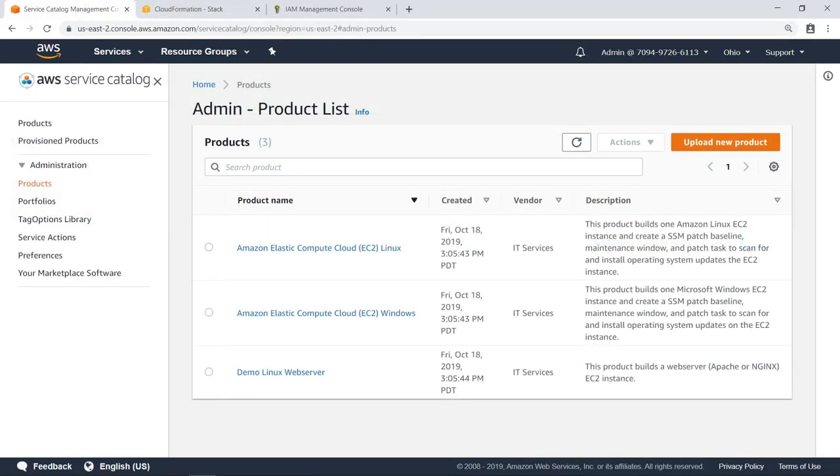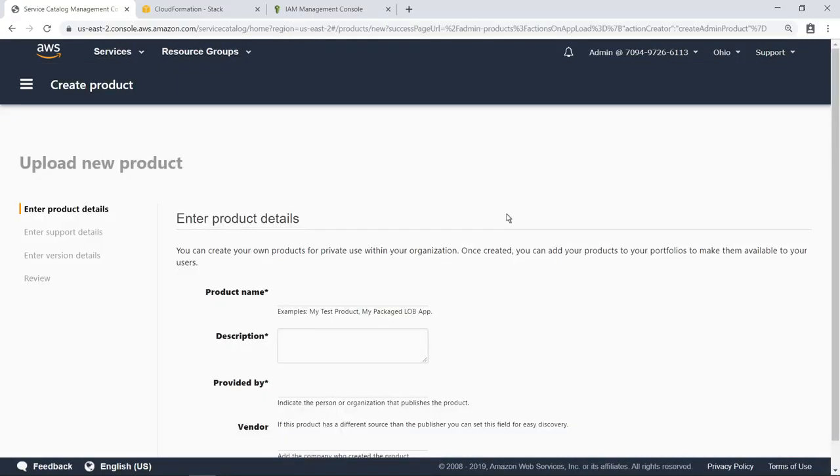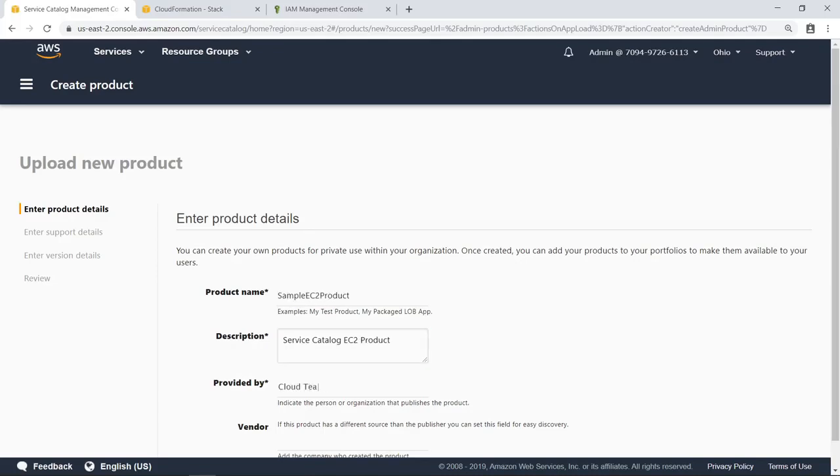As you become more familiar with AWS Service Catalog, you'll be able to define your own products using CloudFormation templates. You can then use the Upload New Product workflow to make these products available to your users in AWS Service Catalog.